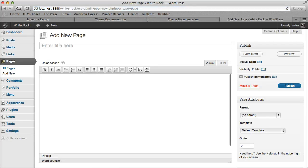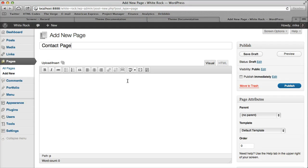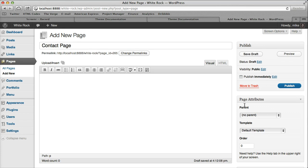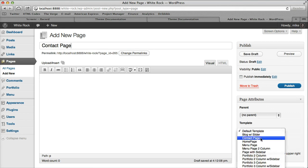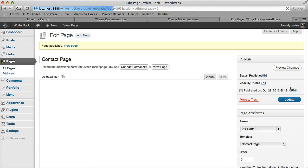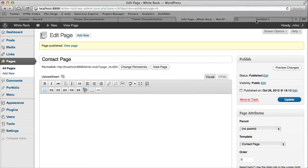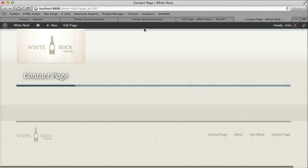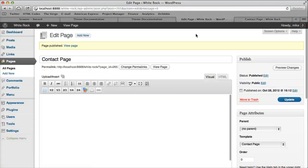So let's add a new page and let's call this one contact page. And all you need to do is go under page attributes and select page contact page. So let's go ahead and publish this page and let's view it and it doesn't look like much yet.